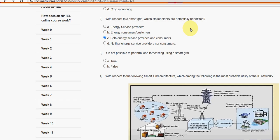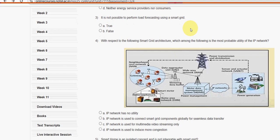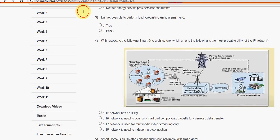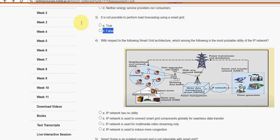Third question: it is not possible to perform load forecasting using a smart grid — is that statement true or false? It is absolutely false. Mark false as the probable solution for the third question.